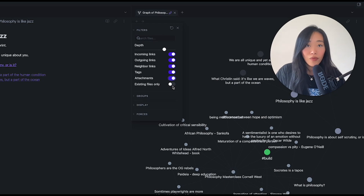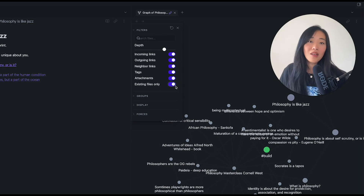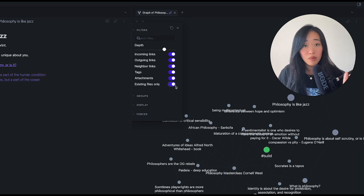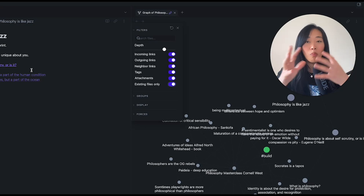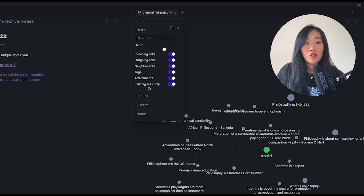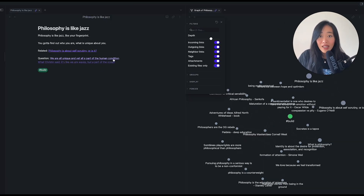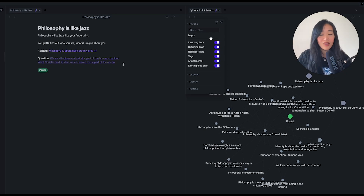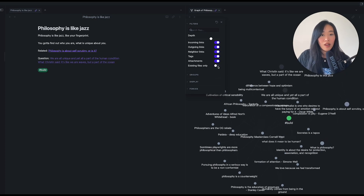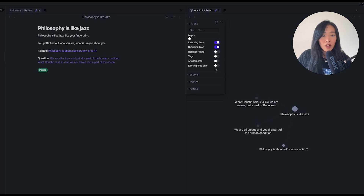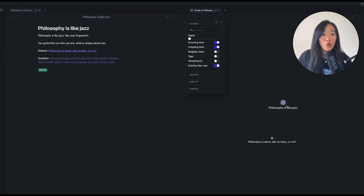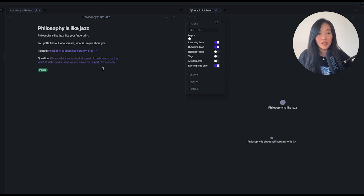You can toggle on and off for existing files only. There are two types of files in Obsidian: existing files, which have a body to the note, not just the title. Whereas a non-existing file — like these ones that are a bit grayed out — means I haven't actually created the note; I just have a placeholder with the title. There's actually nothing in the note itself. So I can toggle that on and off. If I toggle 'existing files only' on, there will only be one link because these two links are non-existing files.